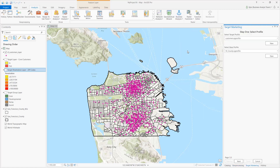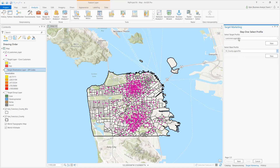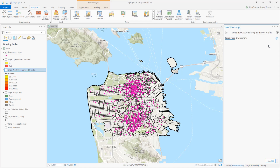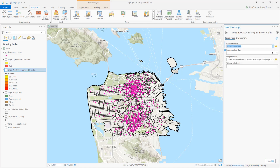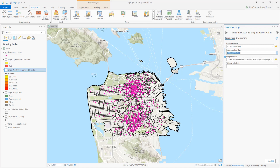Step one of the wizard is to select our profiles — the target profile and the base profile. I have already created my base profile, which is in the San Francisco County Market Area shown on the map. Next, let's create a target profile of my customers. I select my customer file, choose total households as a segmentation base, and add a volume field of sales per customer.